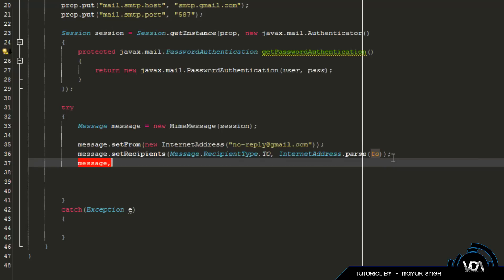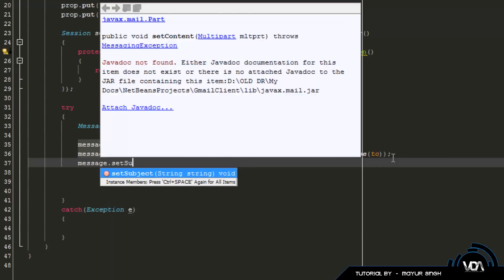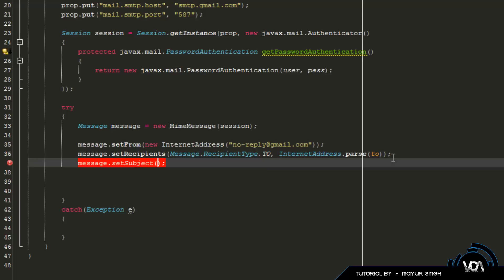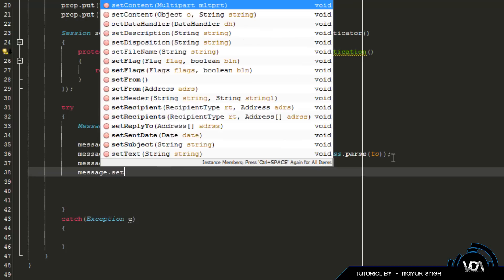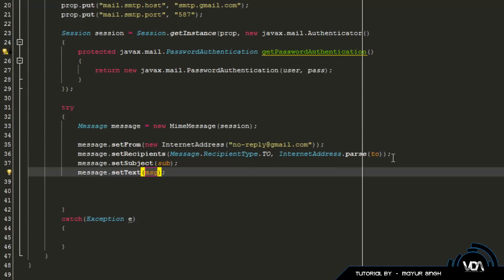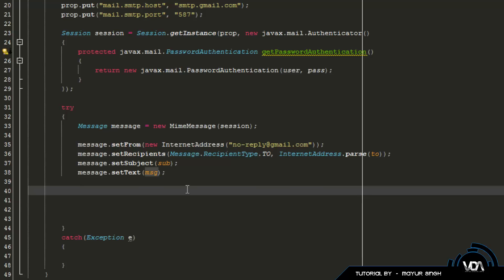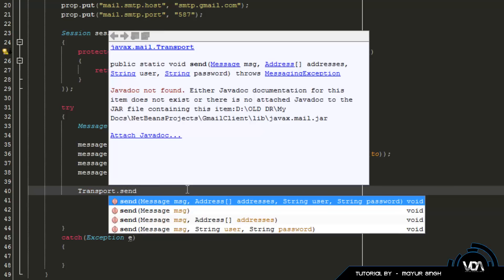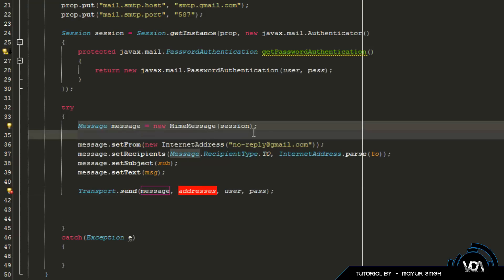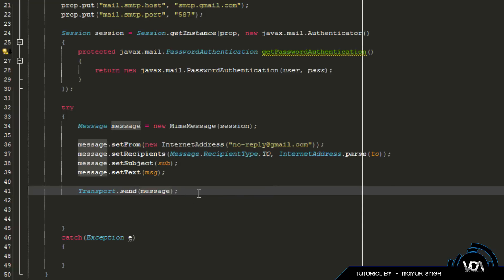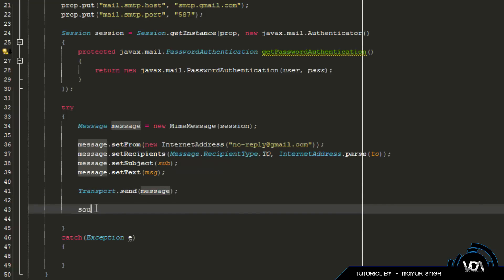Next is 'message.setSubject(sub)' — this takes a simple string. Lastly, call 'message.setText(msg)' to set the body. Once all the information is stored in the message object, send it using 'Transport.send(message)'. After it's done, print something like 'Mail sent'.